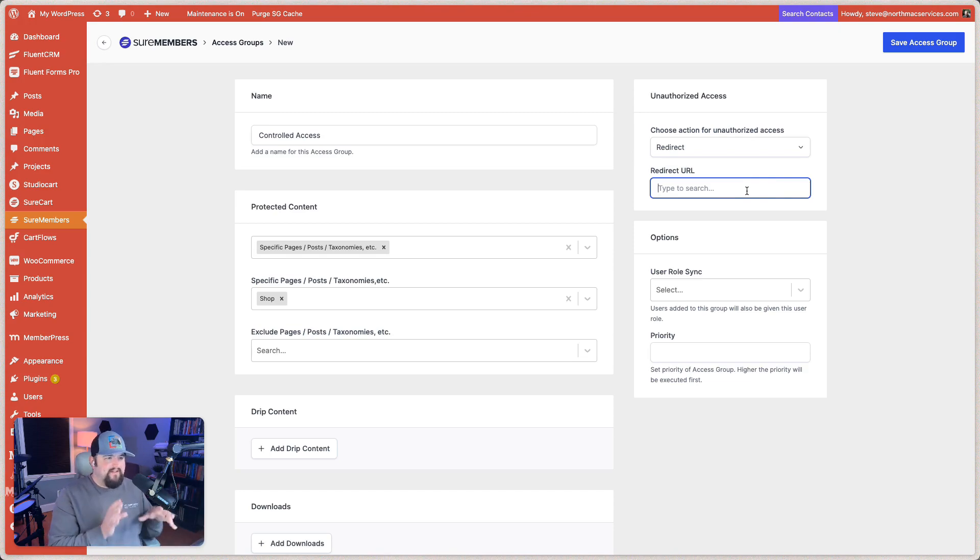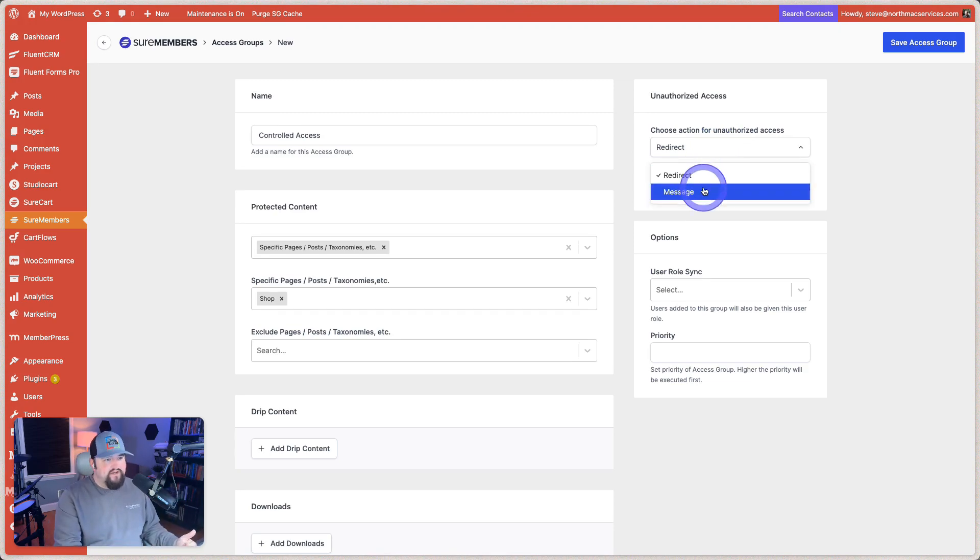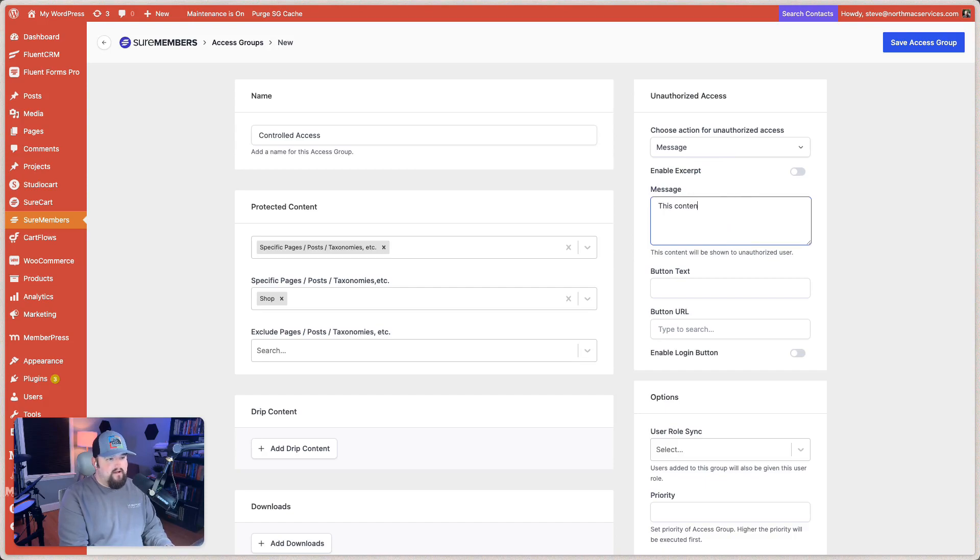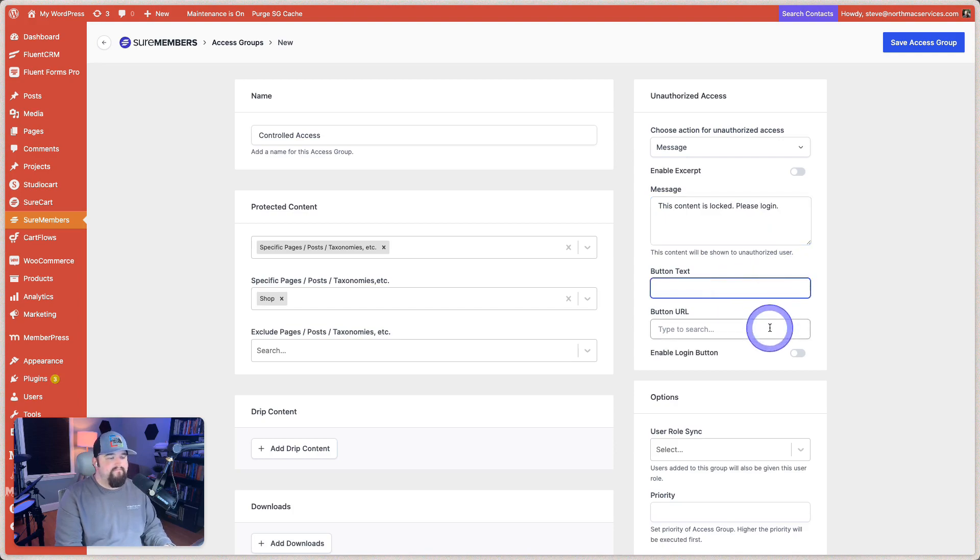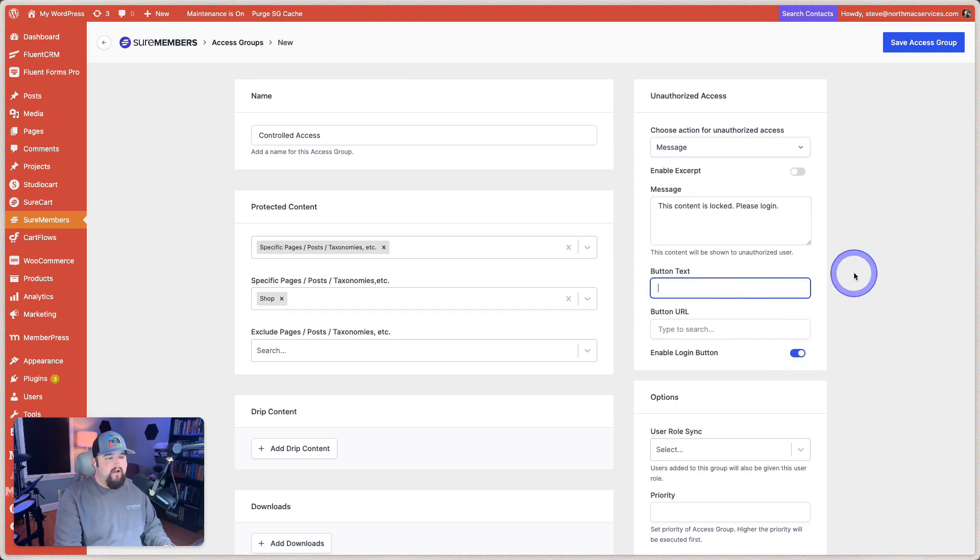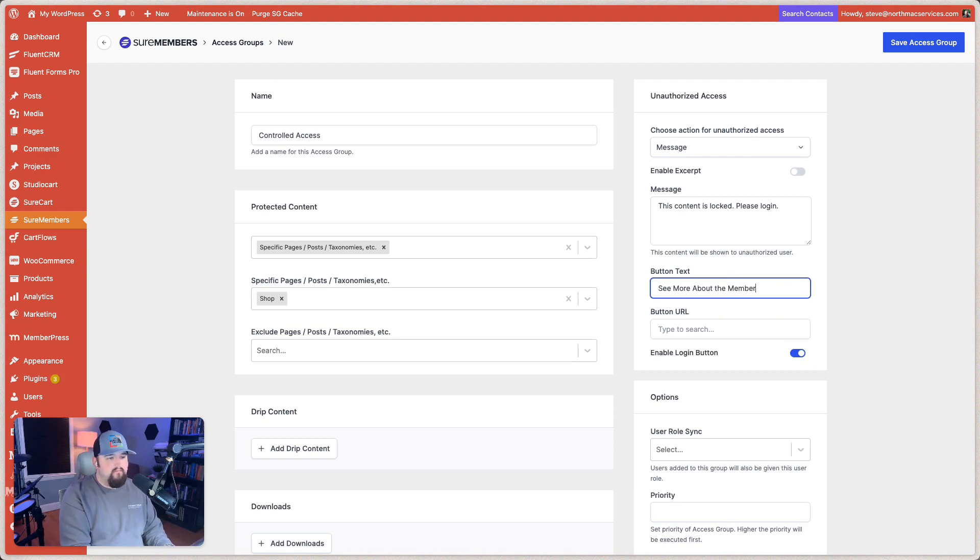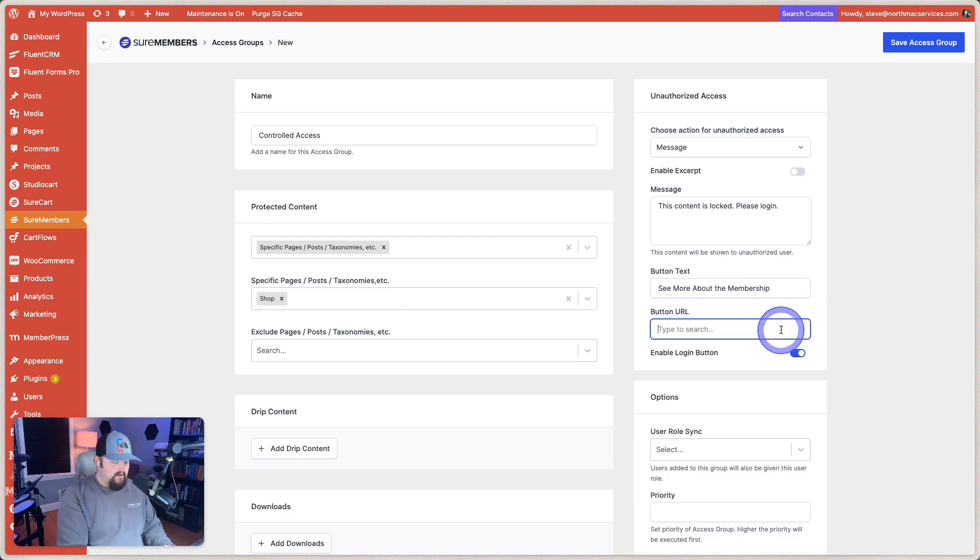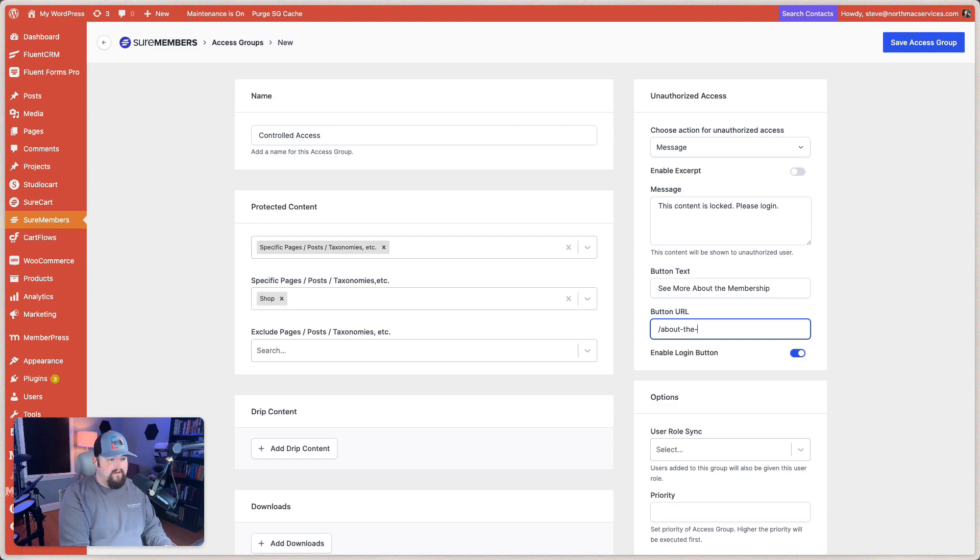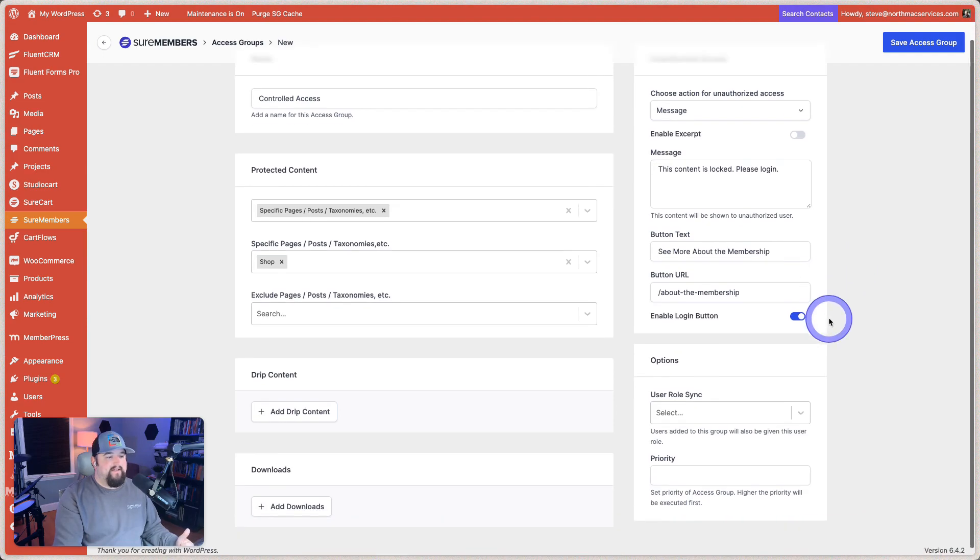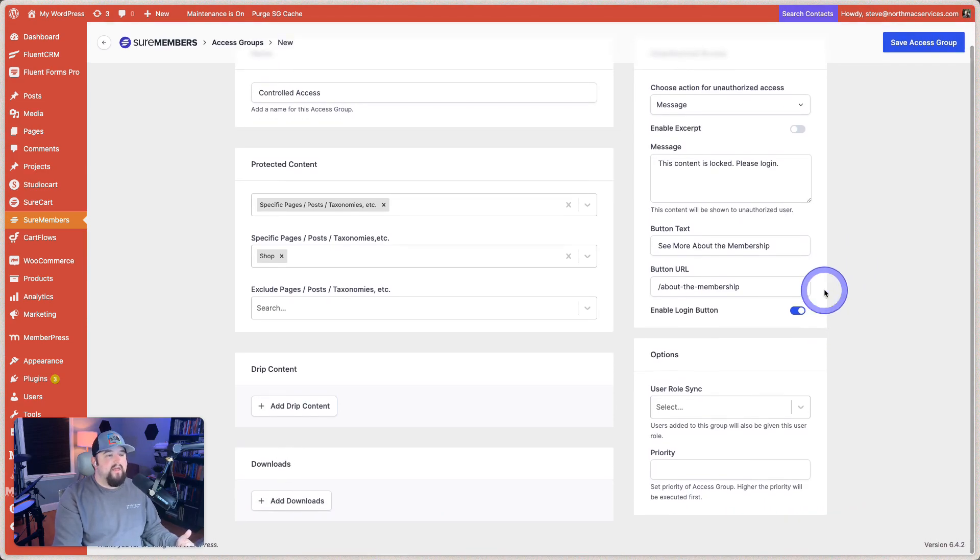For the sake of simplicity and to kind of show you what it looks like, let's go ahead and choose message and say, this content is locked. Please log in. And so let's enable the login button and let's say button text, see more about the membership and then a button URL. Let's see about the membership. That's not actually a real link on the site, but we're just going to go ahead and test that out. Now, before we hit save, let's look at some of our other options.